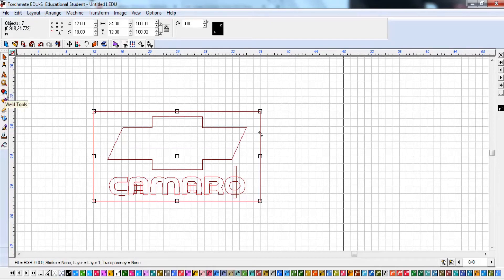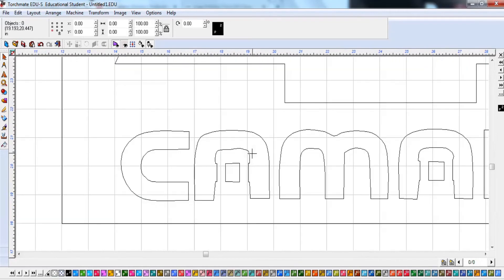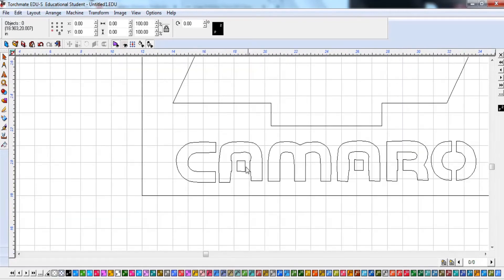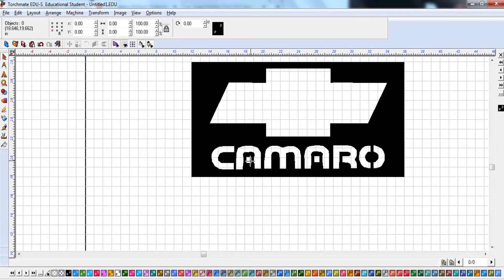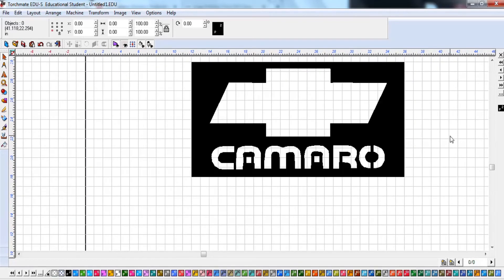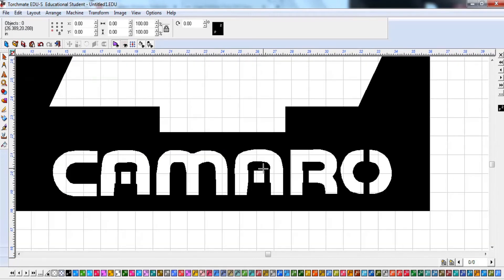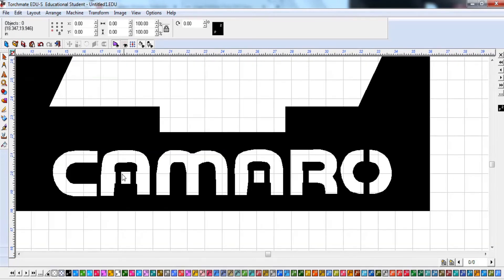Alright. So we're going to hit our weld button here. And we're just going to use this first one. And that's what we're going to be left with. So this is how it's going to cut out now. You can see those center parts are not going to fall out.